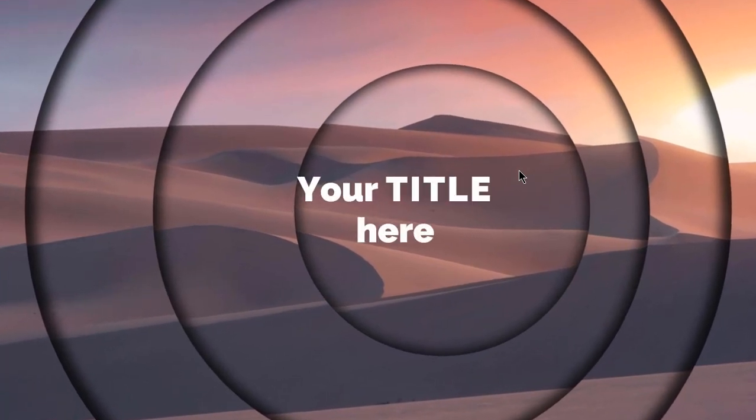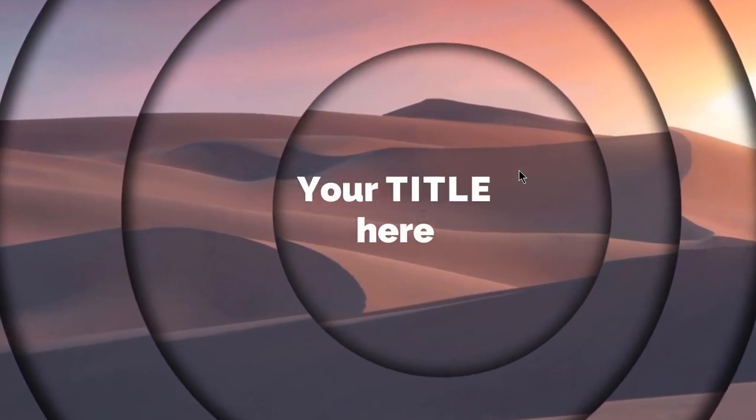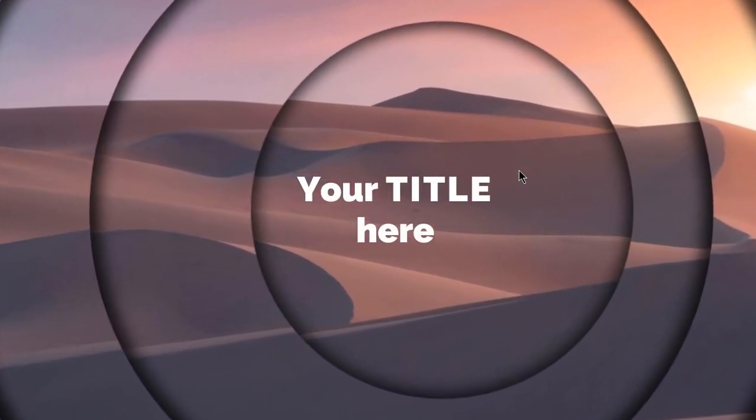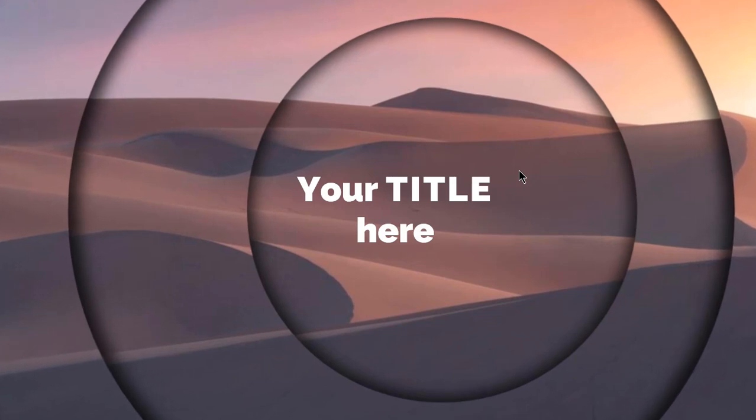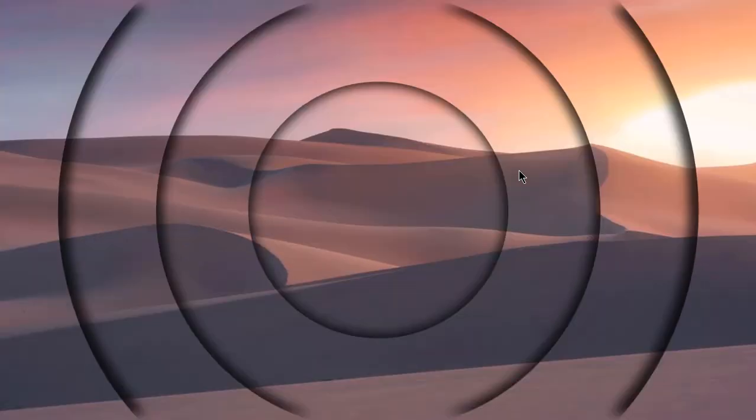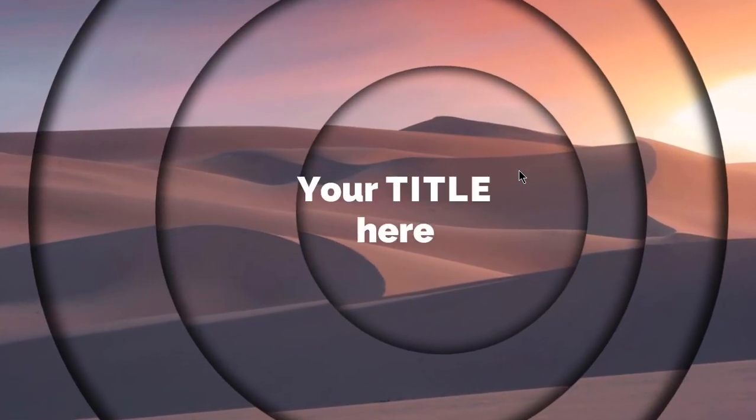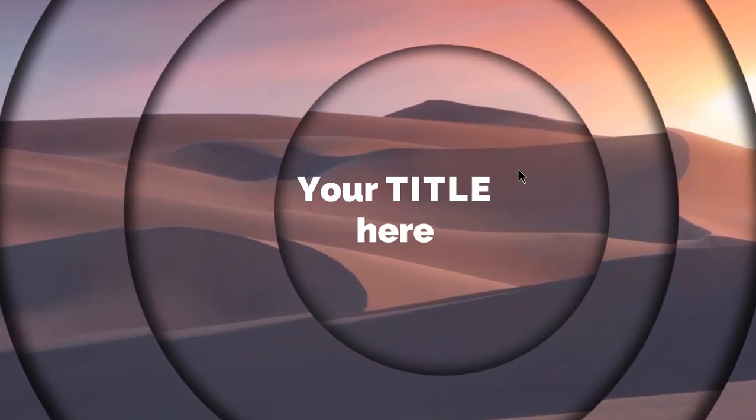Hello all and welcome back. Today we are going to create this beautiful parallax effect animation. You can use this kind of effect as an intro to any presentation. So let's get started.